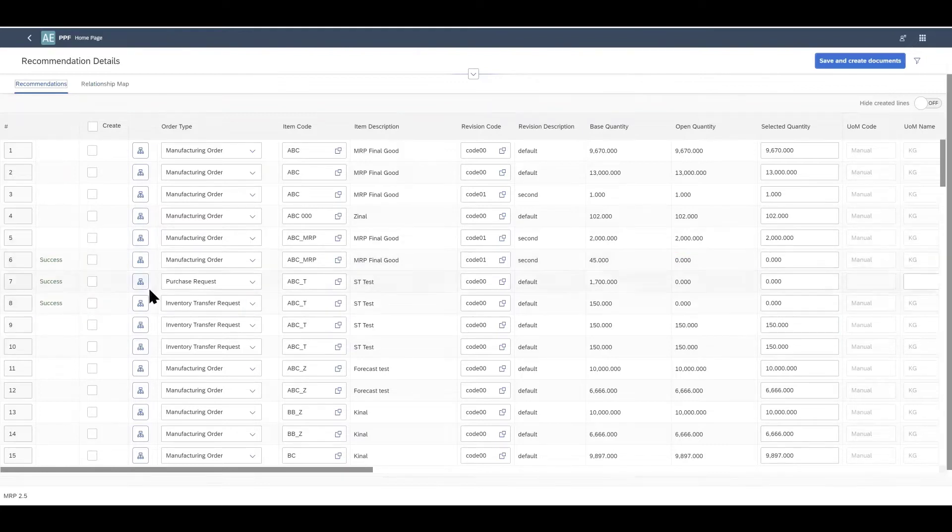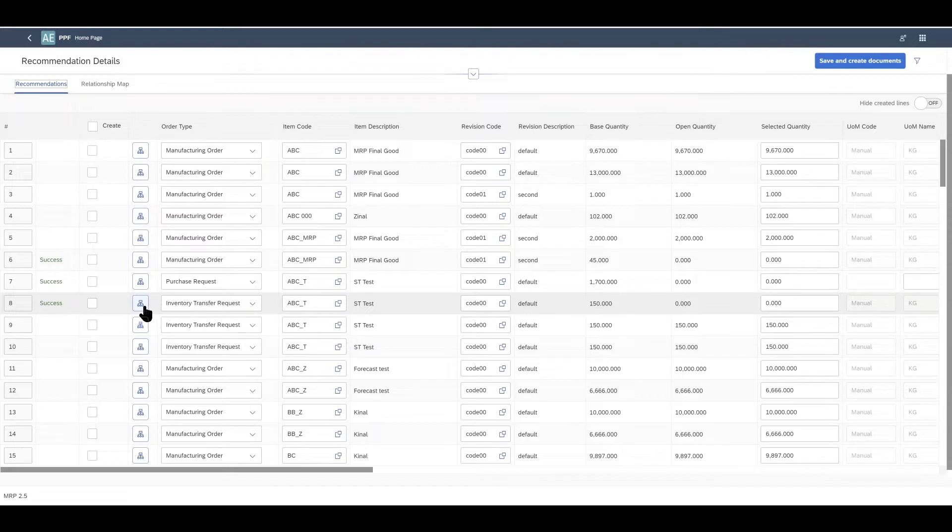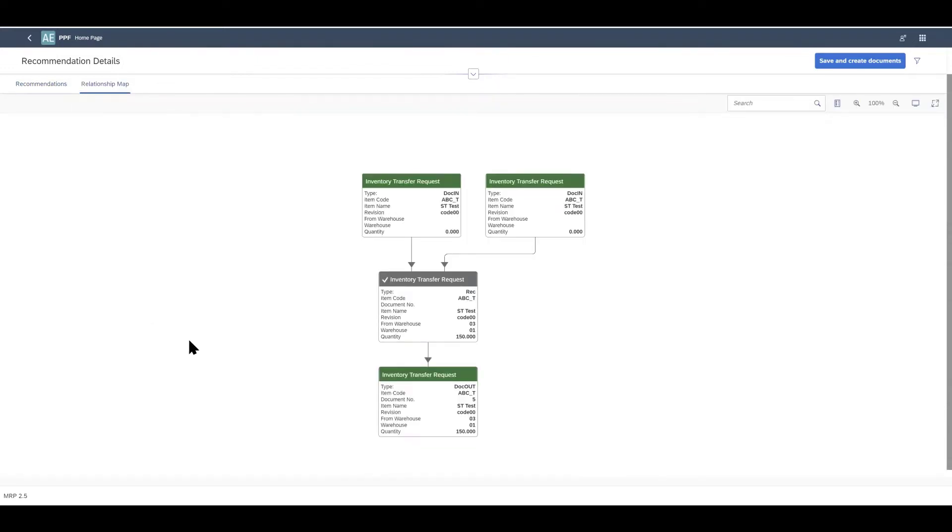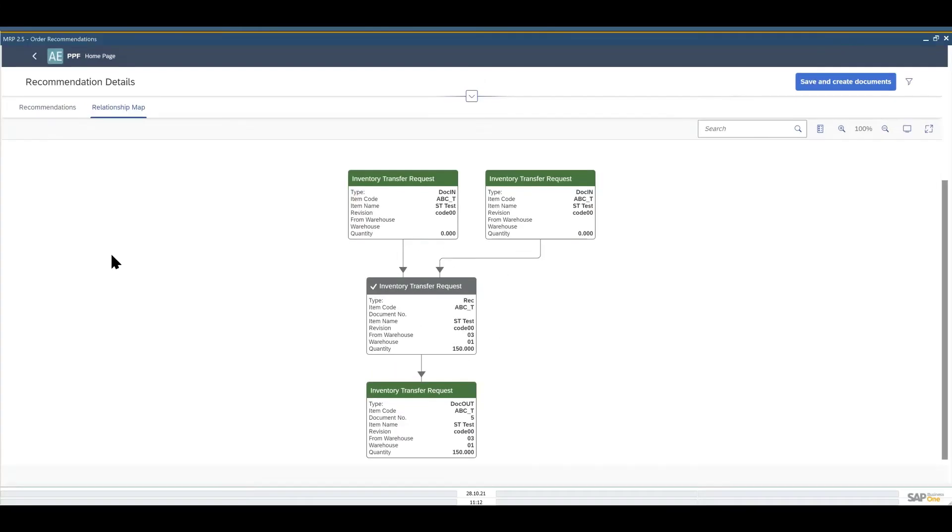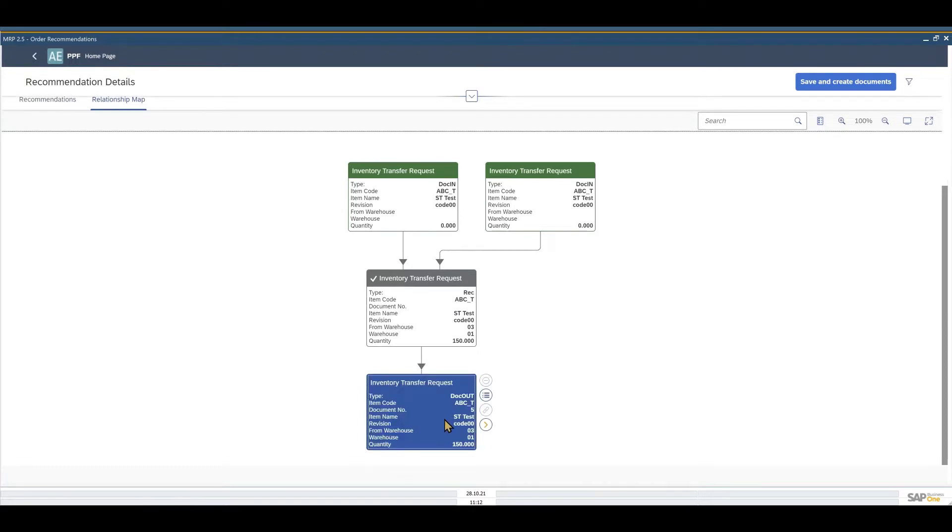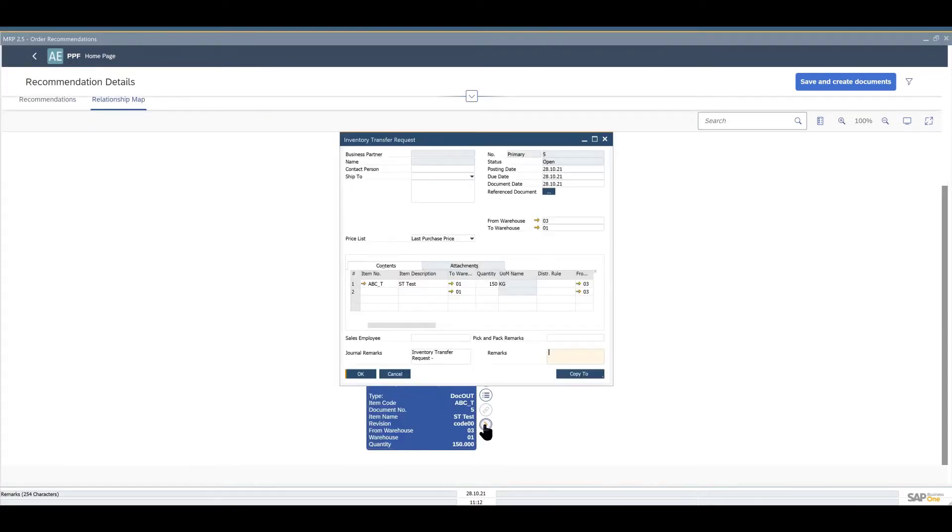You can also check the relationships map again from here by clicking on the same icon as before and items that are still recommendations are again here in grey. We can see the actual documents in colour and this inventory transfer request here was one of those documents that we created just a moment ago.